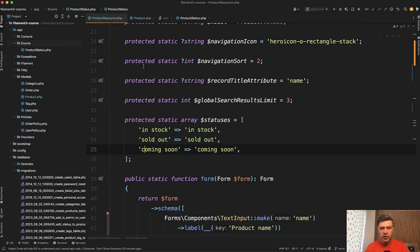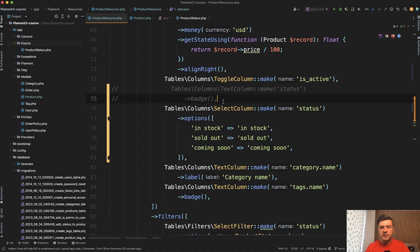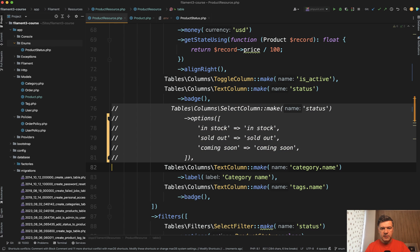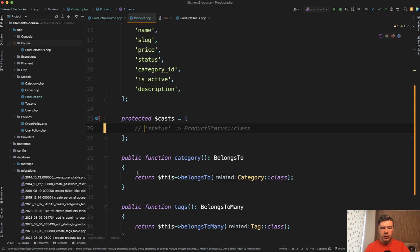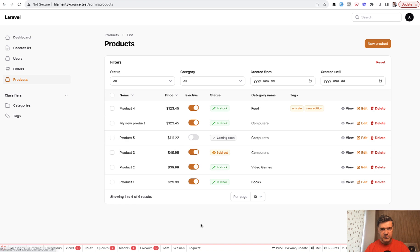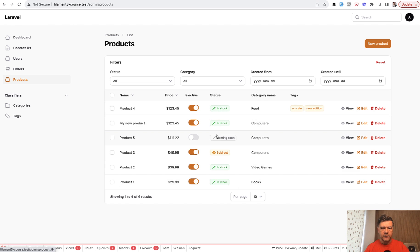In the product resource in the table, if you want to not use a select column but just show the value as text, you can use a text column as badge — you don't need to specify options for colors and icons. Let's comment out the select column. We also need to cast the status column in the model, which is a string in the database, to the enum class. Then refreshing the page, the text column is transformed into a badge with color, icon, and label. Enums give you the benefit of structuring data in PHP and Laravel, and in Filament they give you extra options to style the value as a badge.